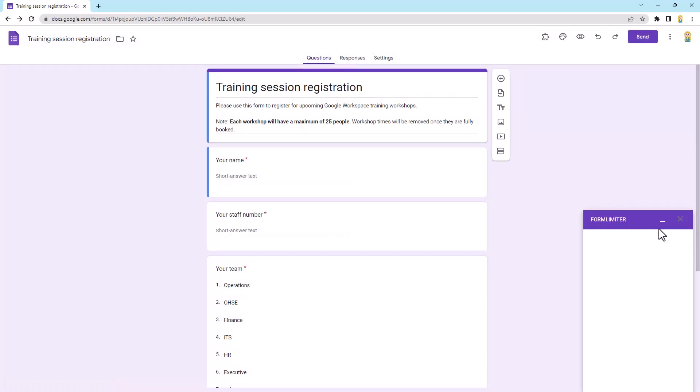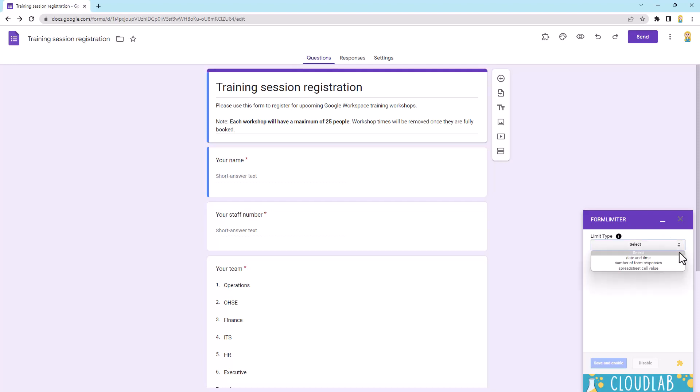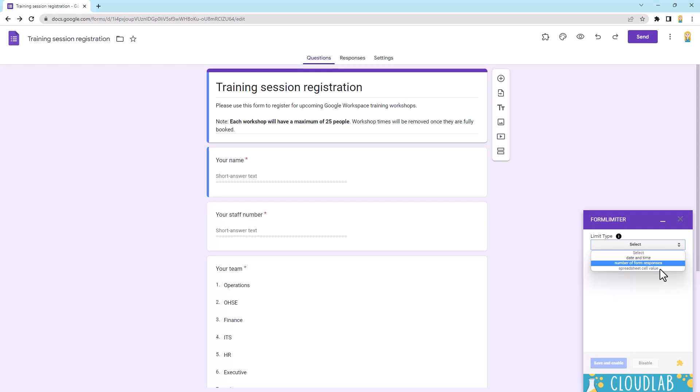Now, this little tool Form Limiter has three different ways that you can set a limit. So a limit is the criteria that's going to automatically close off the form. So you'll see we can do it at a specific date and time. We can do it after a specific number of form responses or we can do it based on a spreadsheet cell value. So it will actually link to a Google Sheet and you might have some formulas running in there that are waiting for a particular value and it will then be the limit.